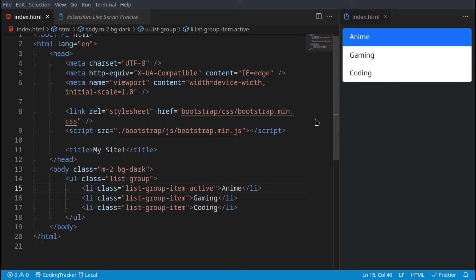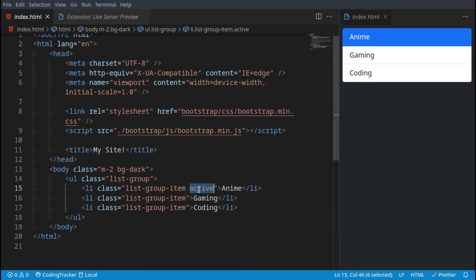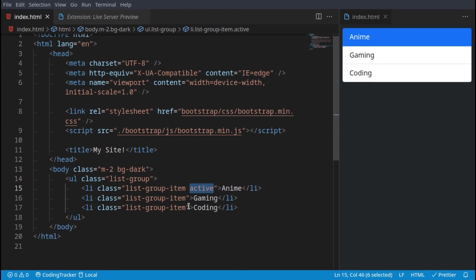You could possibly make it that on hover they become active, so if you hover over gaming it gets the active class, and if you hover over coding it gets the active class. But that's more JavaScript than Bootstrap.